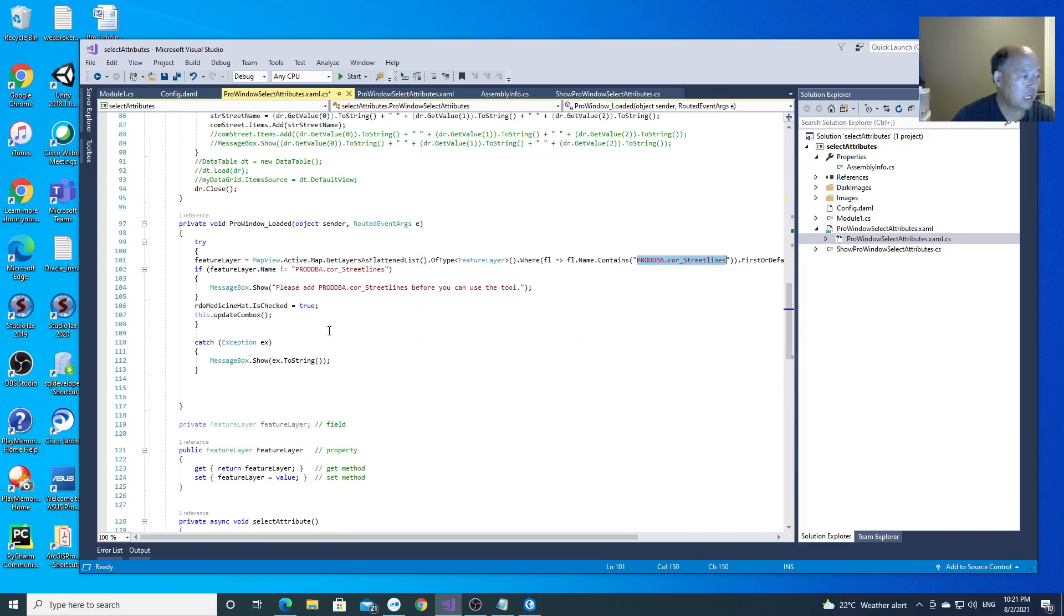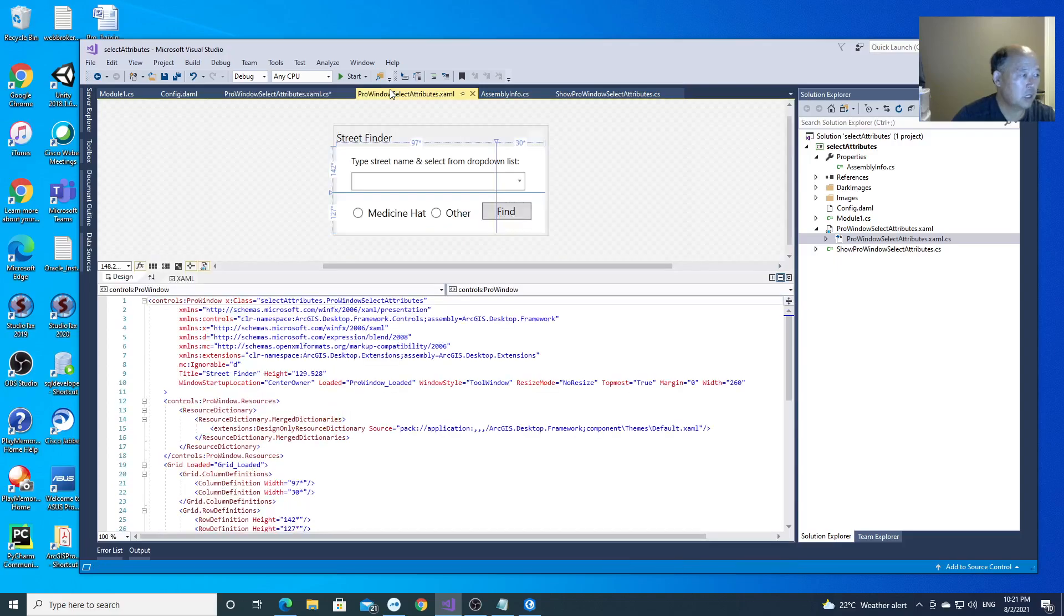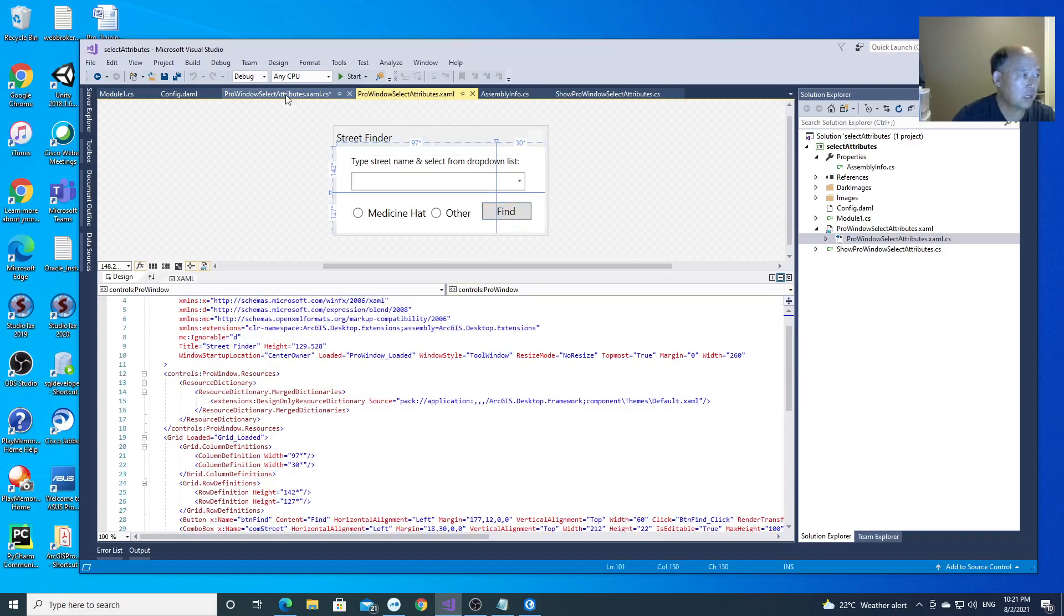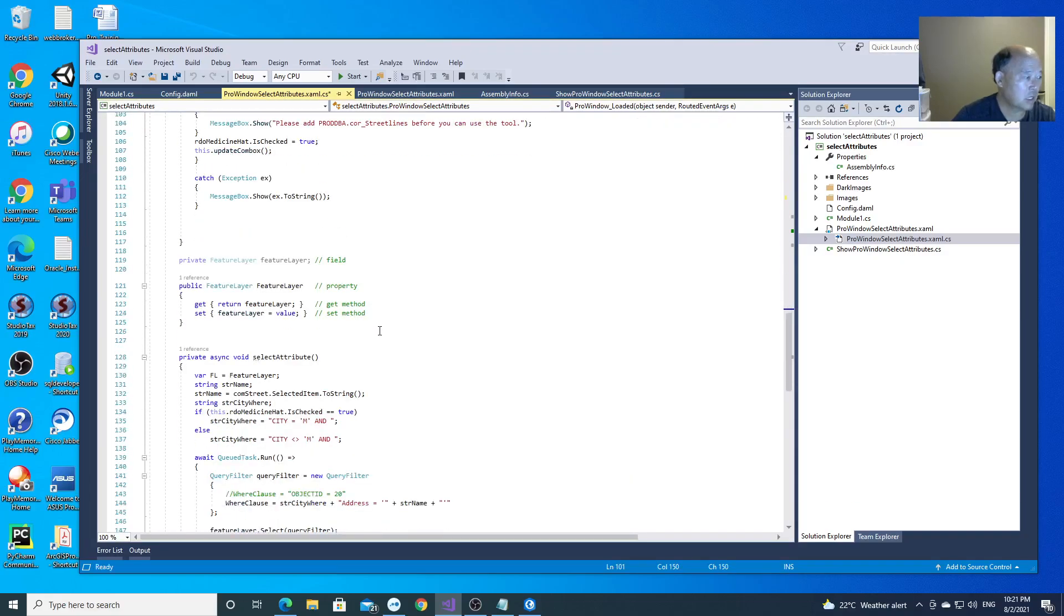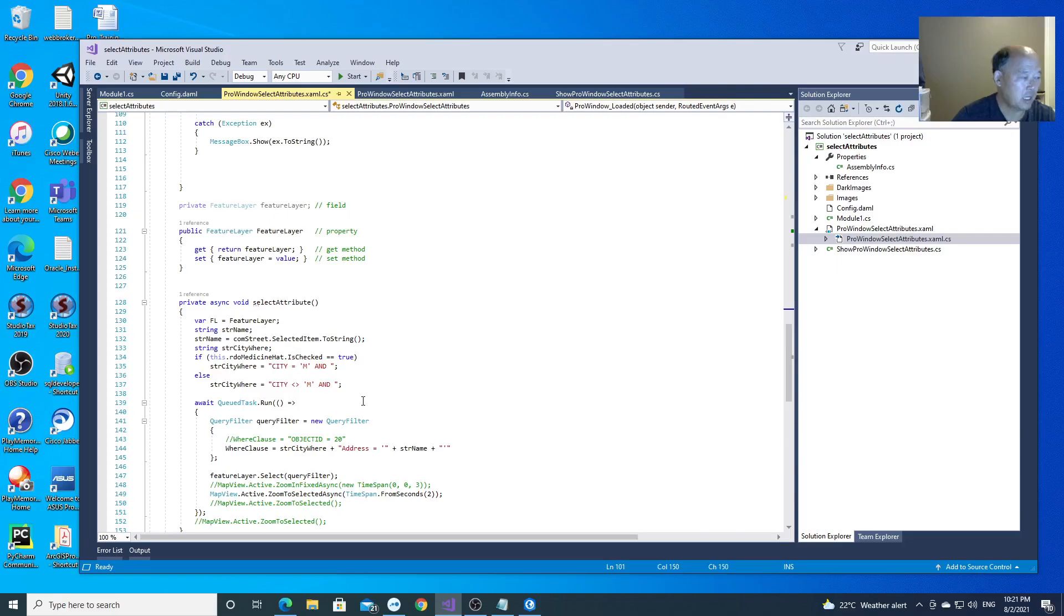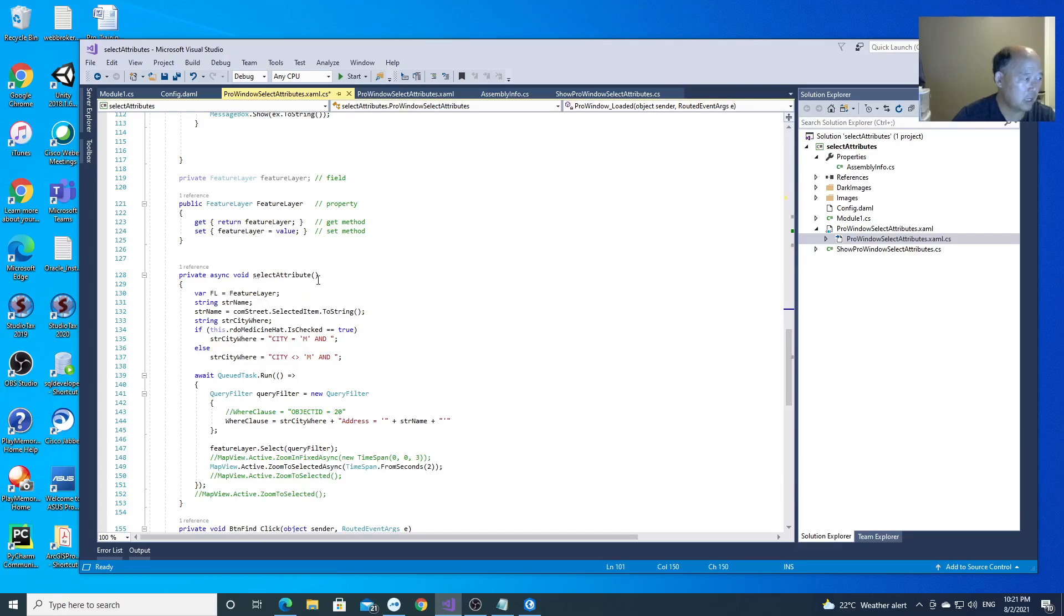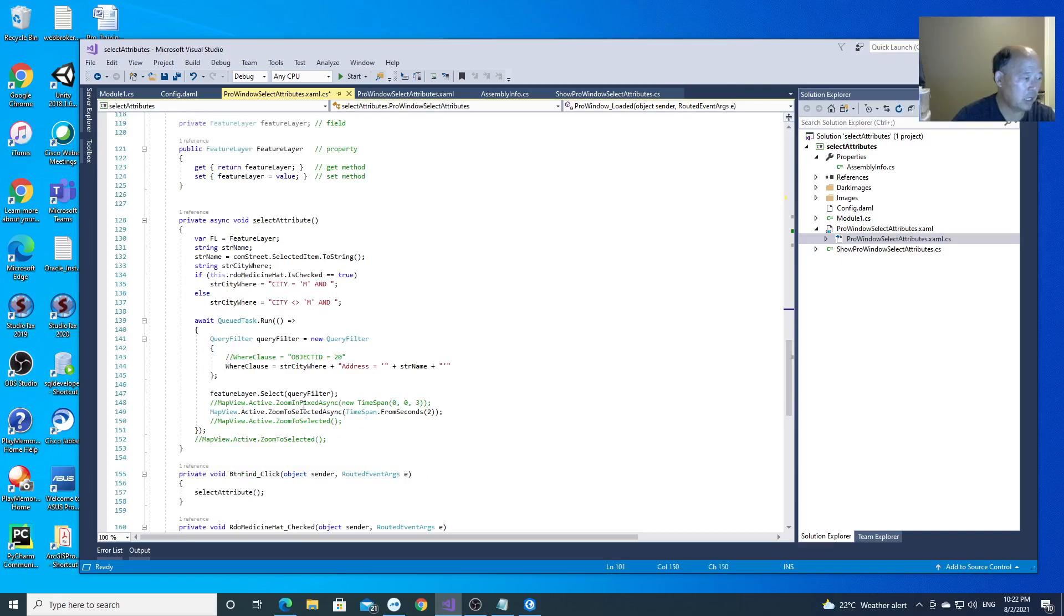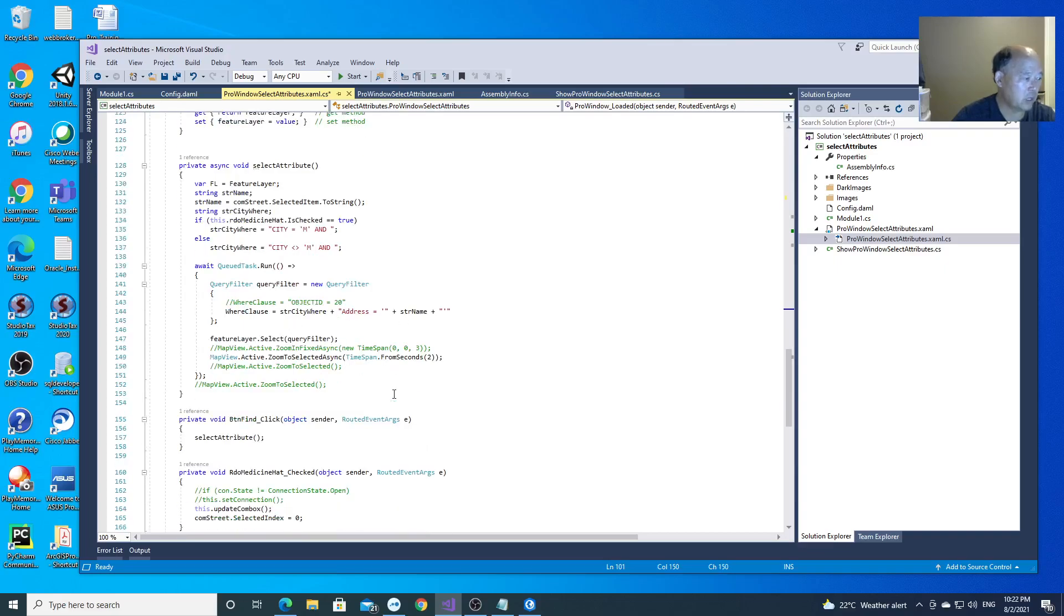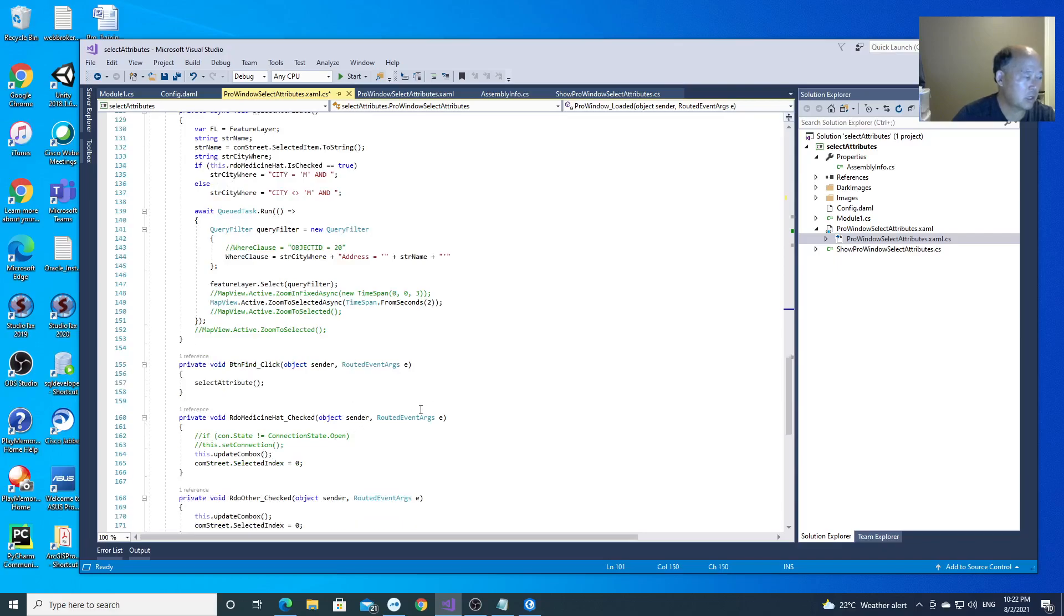And after that, you need to click find. Because we have streets, some of the streets are in two towns. One is City Medicine Head, one is Red Cliff and Redwood. So you need to select that feature class.